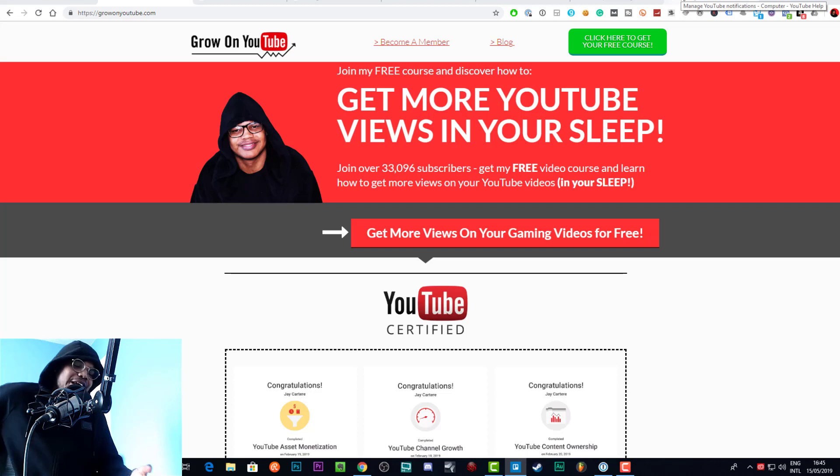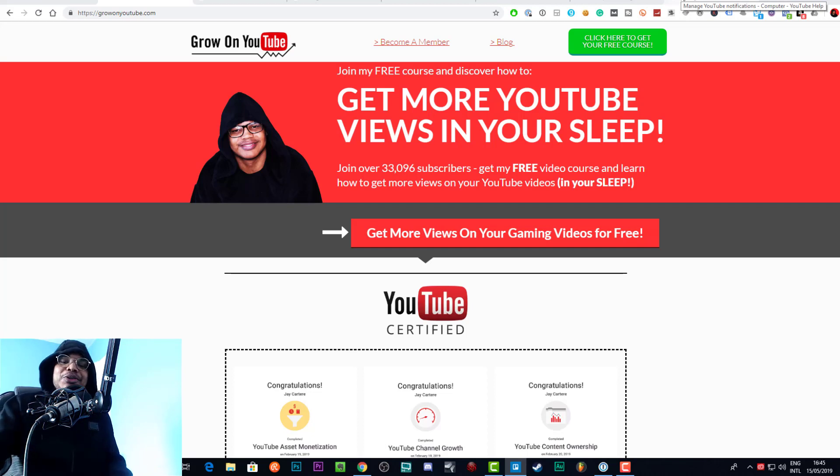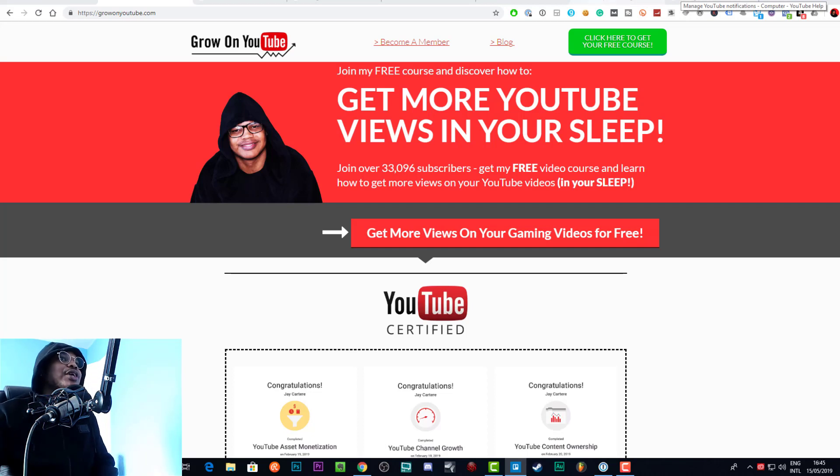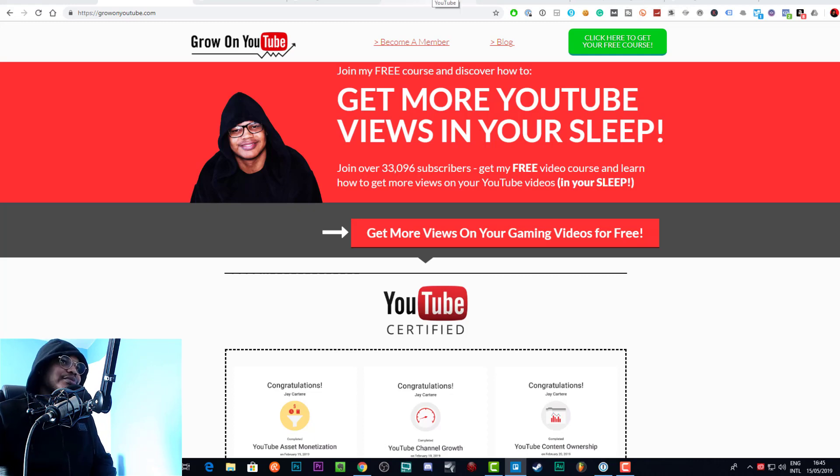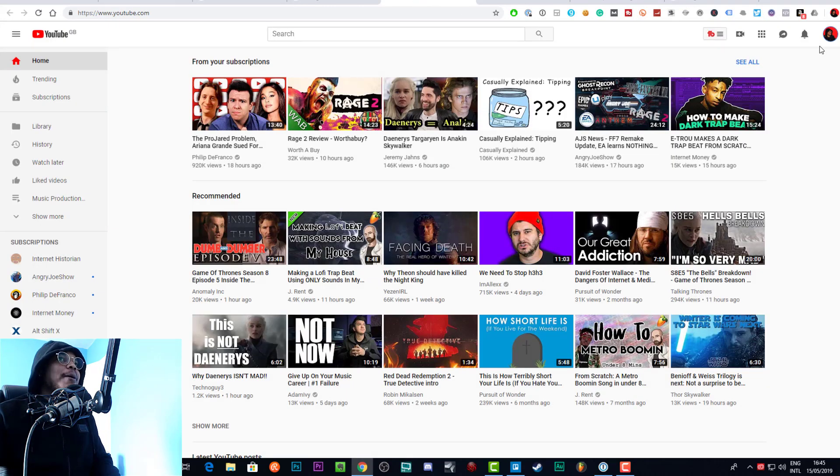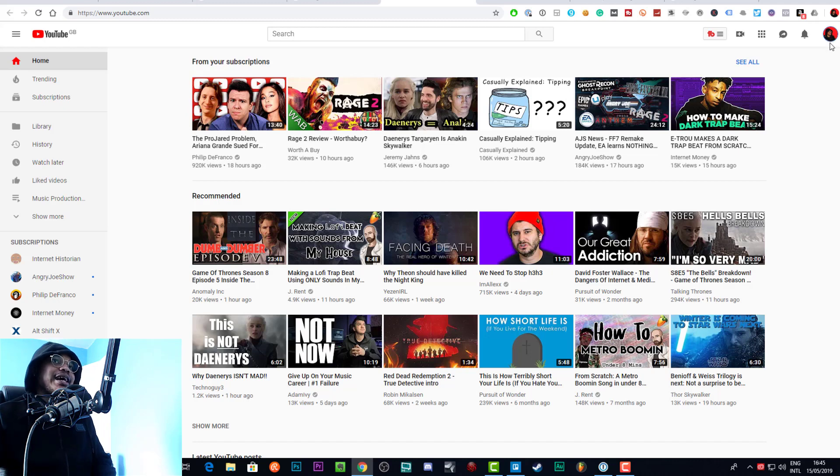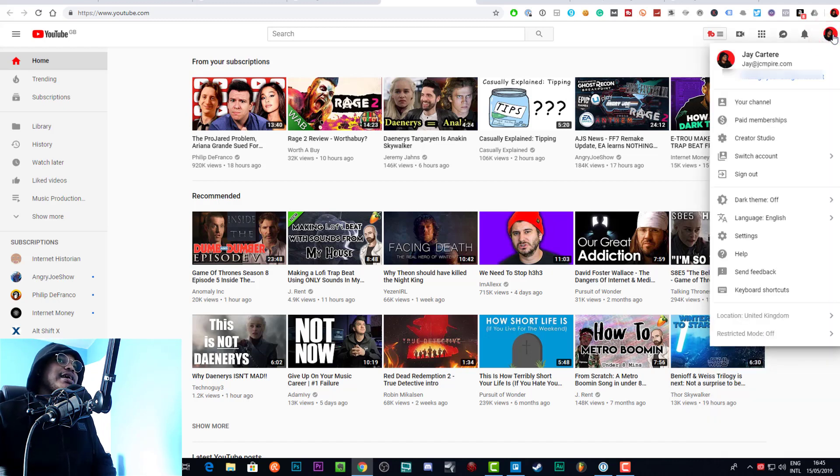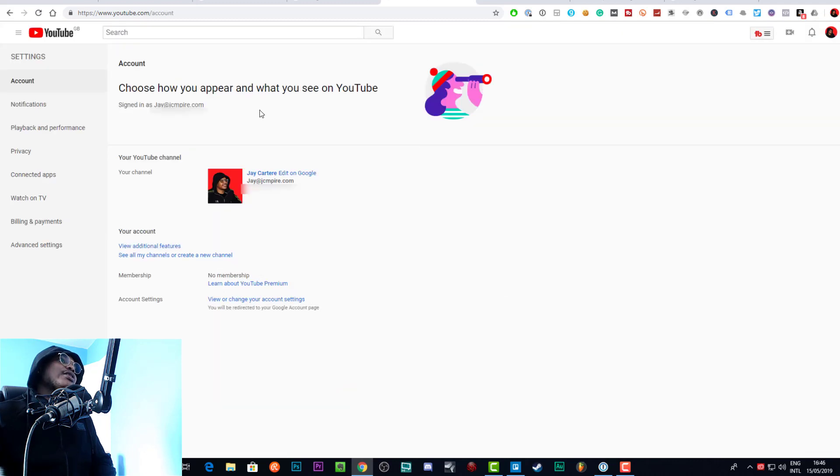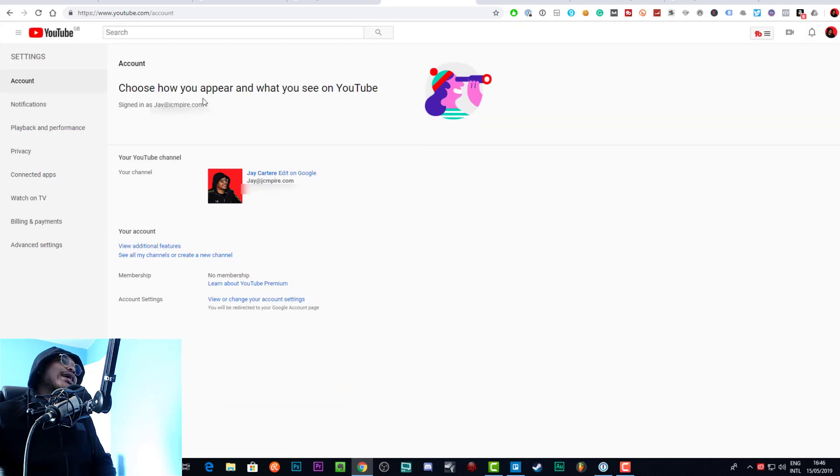Although this video is about turning off notifications, it might keep a bunch of distractions out of your face. Let's get into it. Let's go to YouTube. First of all, you need to click on your profile picture in the top right-hand corner, then you need to go to settings.